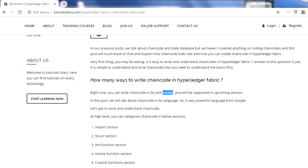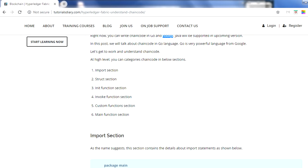Let's jump to the chain code structure. There are six main sections which each developer must have in their chain code. The very first section is the import section, where you import all the libraries and functions you need. Then there is the struct section, the init and invoke functions which we discussed in the last video, custom functions which you can write, and a main function. These are the minimum sections - you can have more than six.